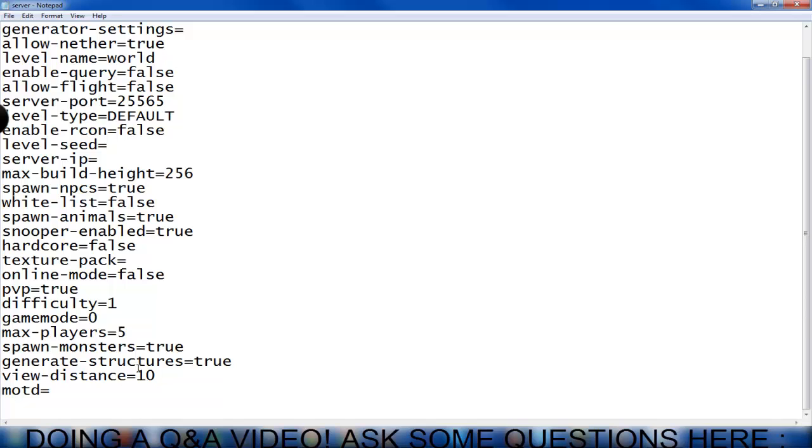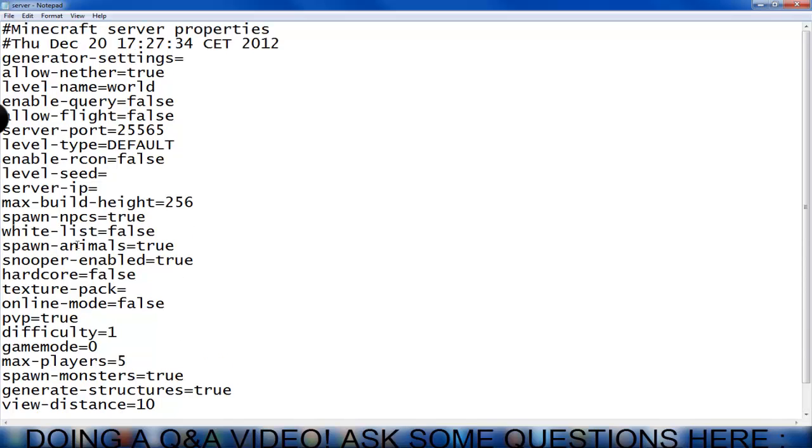Now the MOTD is the message of the day and you can type anything in this, it's just a message and you can just hit ctrl s. Now as you see, we left the server IP empty.